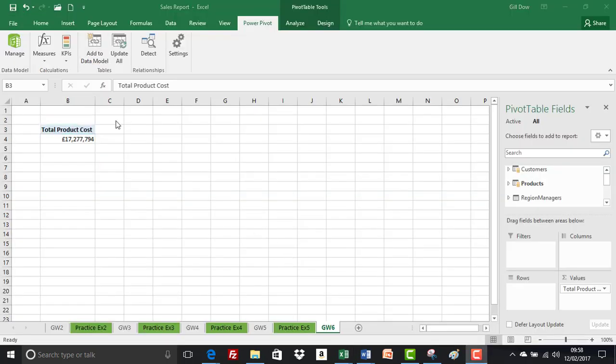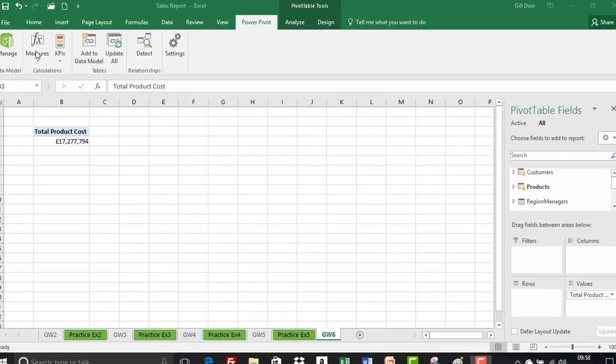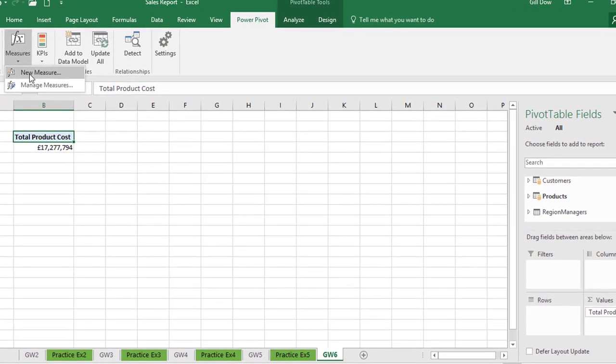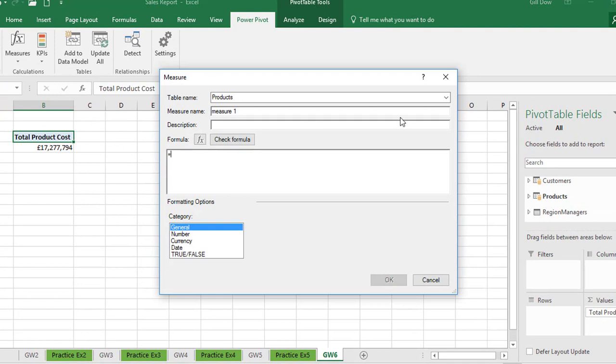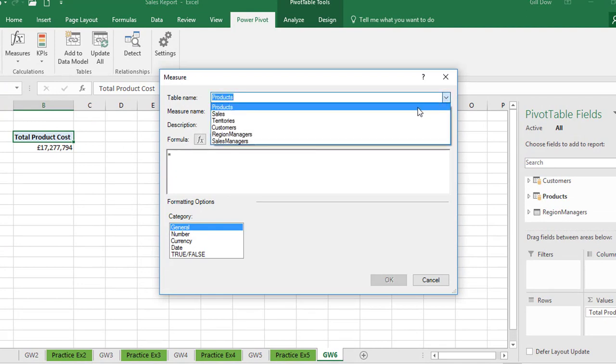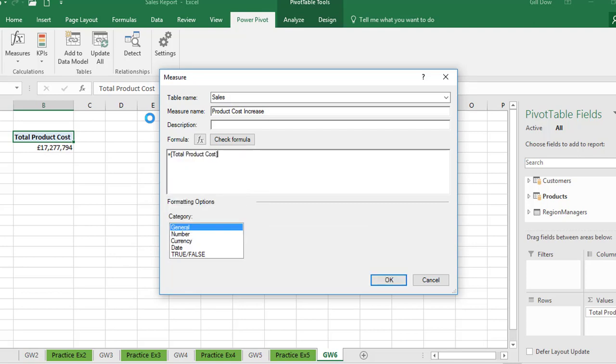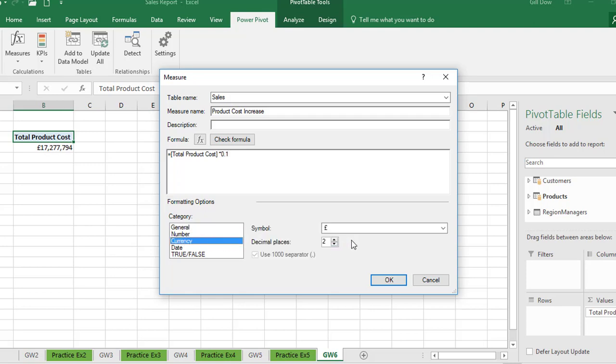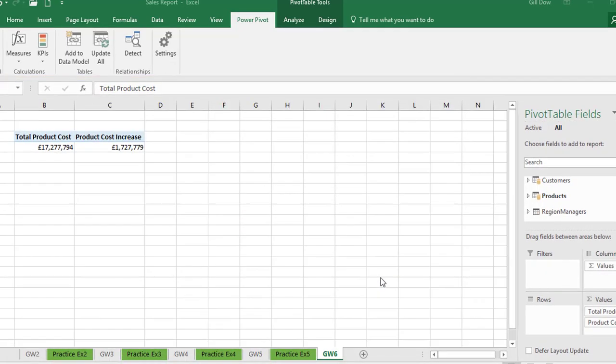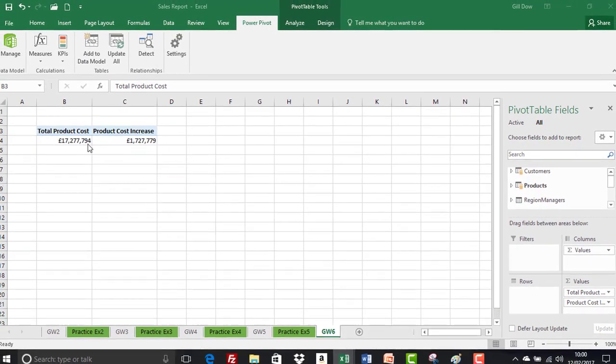So let's create a new measure called product cost increase. So we'll click measure and this time we'll just go to new measure. So really important we want it in the sales table. And the name is product cost increase. You can tab through the fields if you prefer. And again we saw earlier on if we had a tax hike or something like that. In this scenario we're going to have an increase in manufacturing of 10%. Just to show you how easy it is to use base measures to create other measures. So we're going to insert total product cost. There it is there. Press tab. And then we're going to multiply that by 1%. So the last time it was the whole amount plus 10%. This time we just want to see the 10% increase. Hence the 0.1. And again it's going to be currency with 0 decimal places. And click on OK. So as you would expect it's 10% of the total product cost. It's looking good.